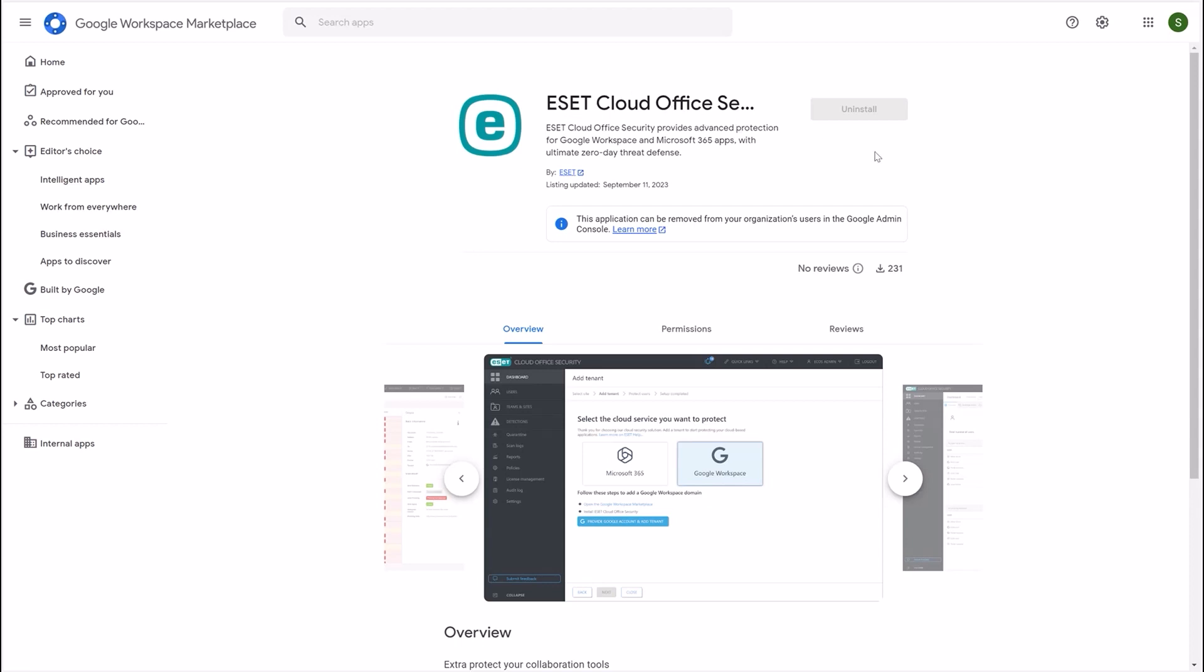Since we already have this installed, we're not going to install it again. But keep in mind, you have to be logged in as the admin. And once you are and you hit install, the ECOS app is installed onto your Google Workspace.